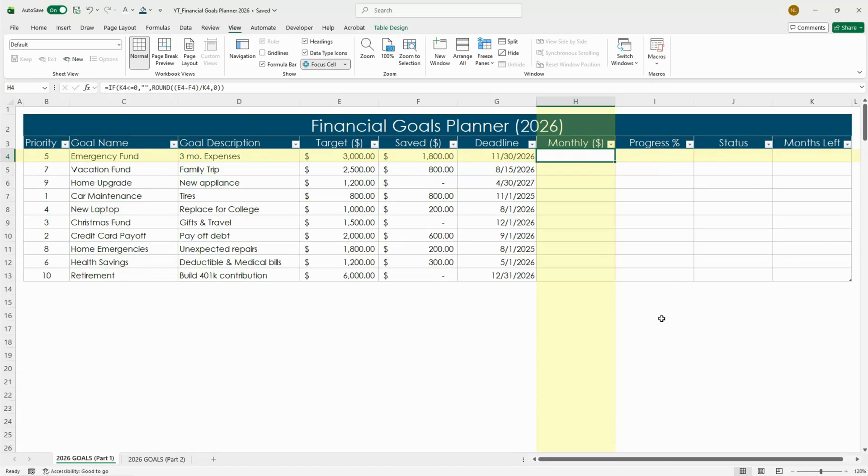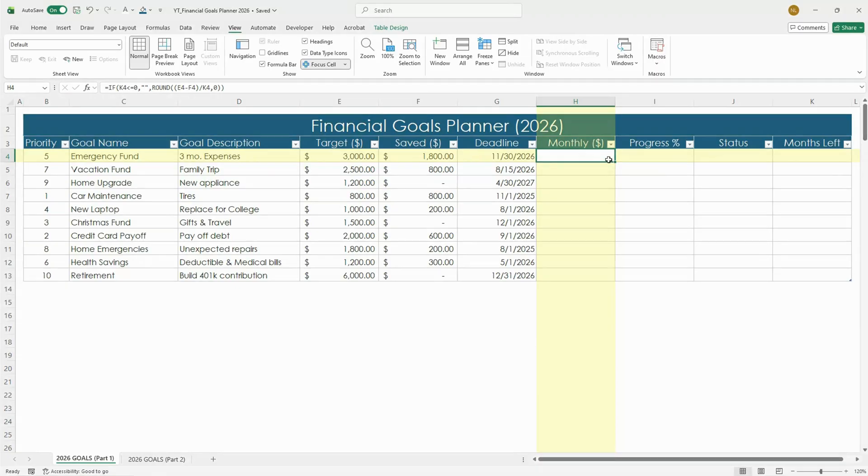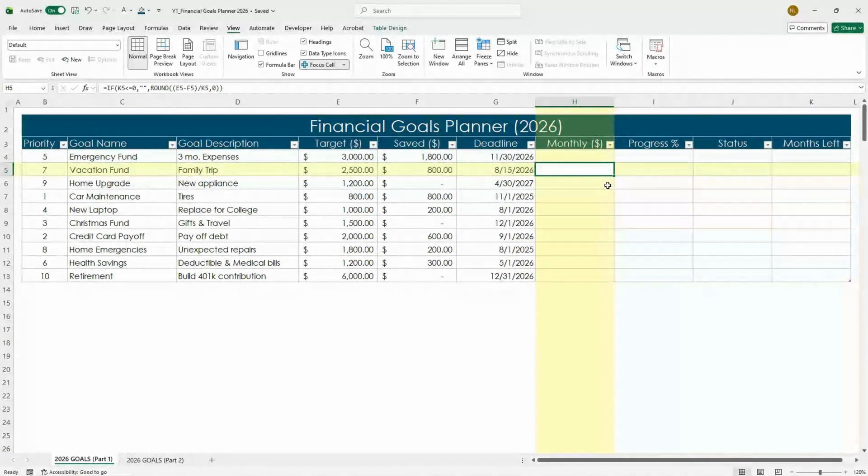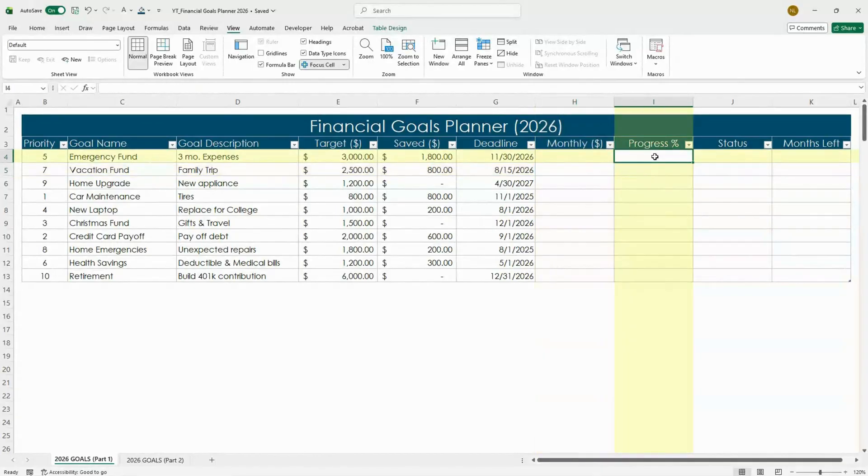So in short, this formula shows how much you need to save each month to hit your goal on time, and it stays blank if you haven't set a deadline yet. You'll notice this column is blank for now—that's because we haven't added our months left formula yet. We'll do that in a bit.